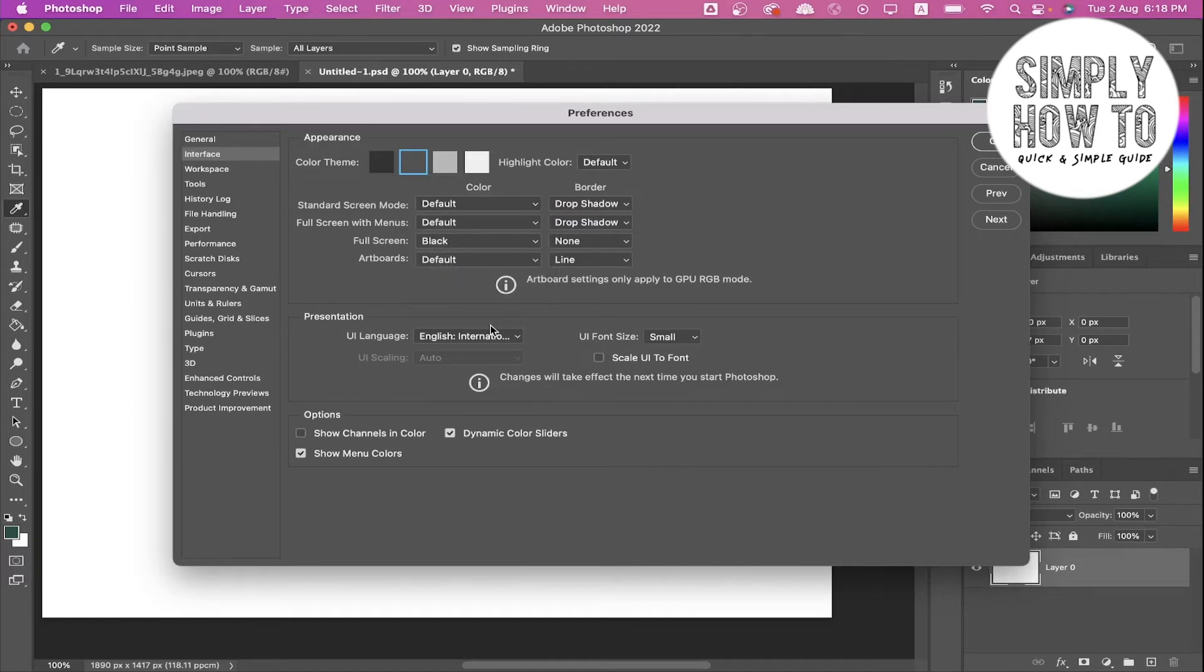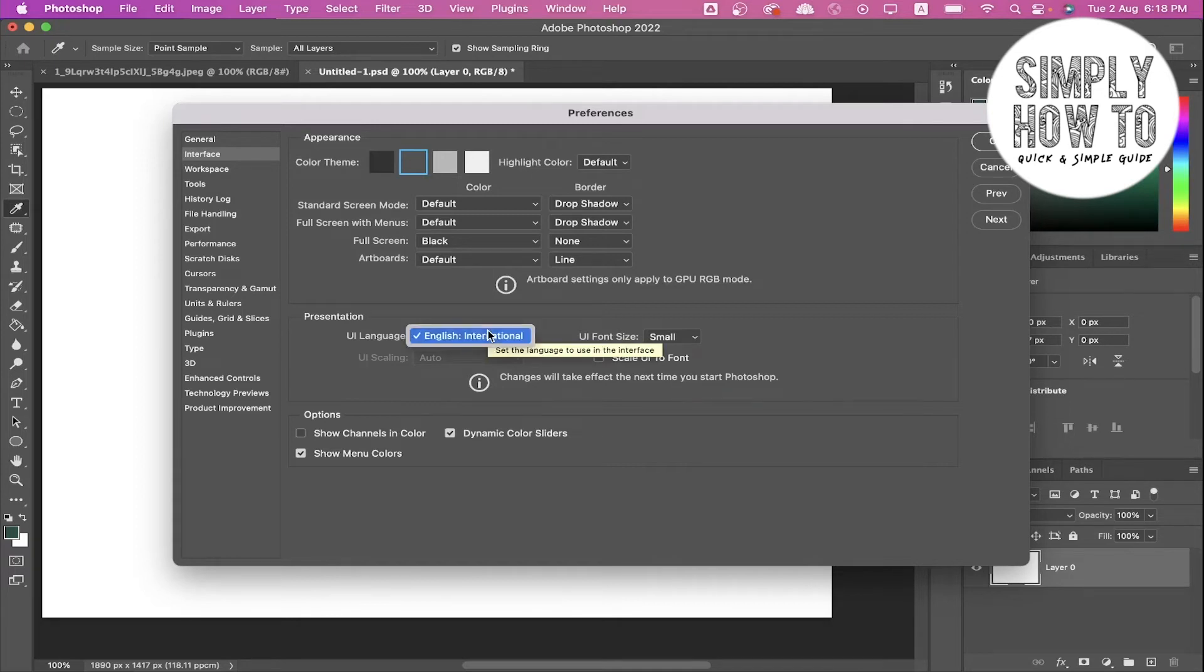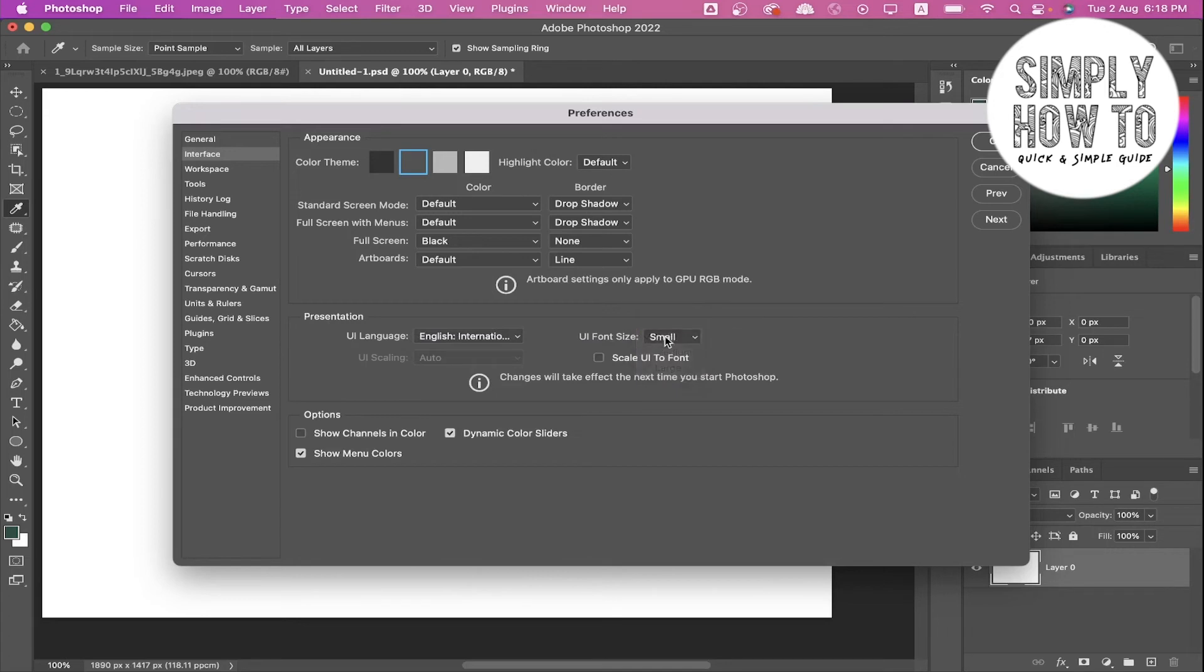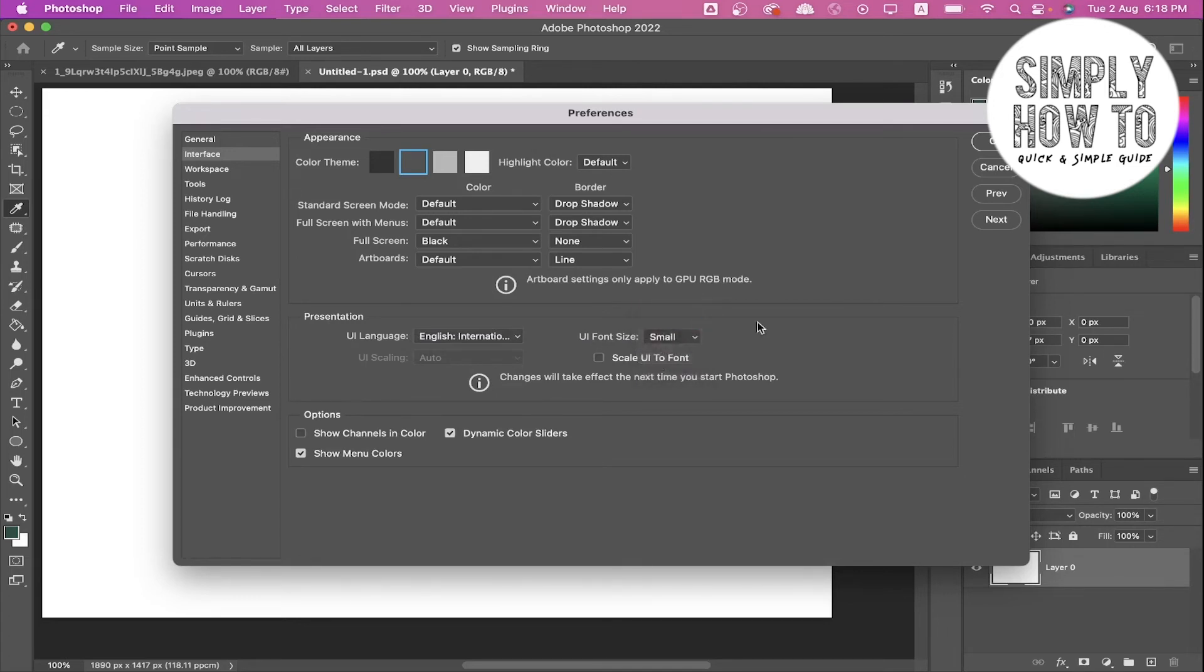You can also change the UI language from here if your version supports this. You can change it from here from the Presentation section, and you can also choose to change the font size. Let's make this medium or small.